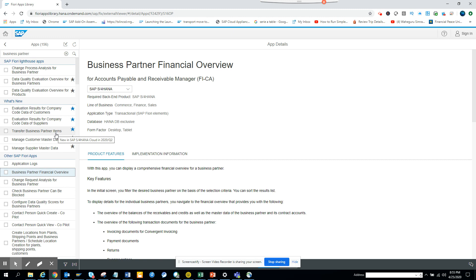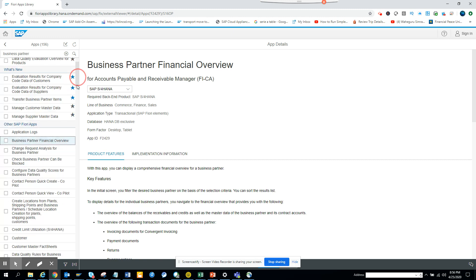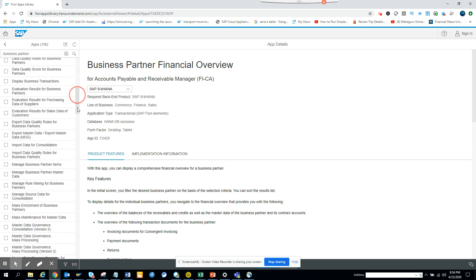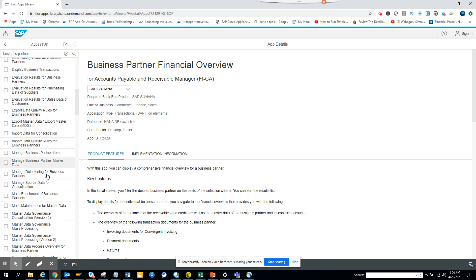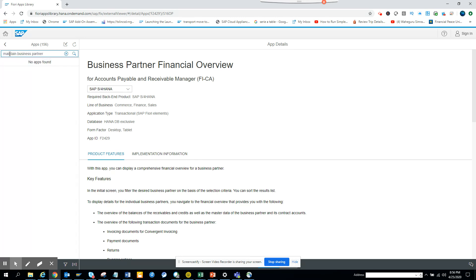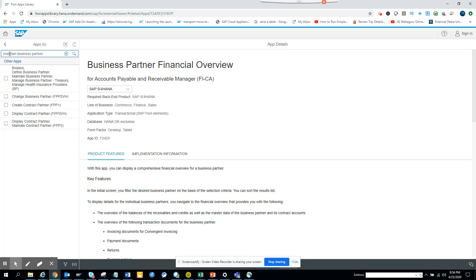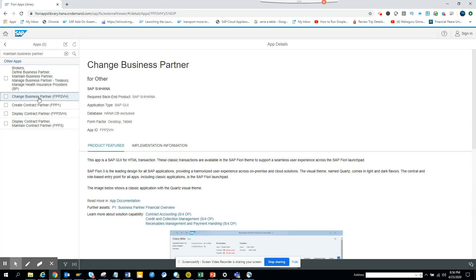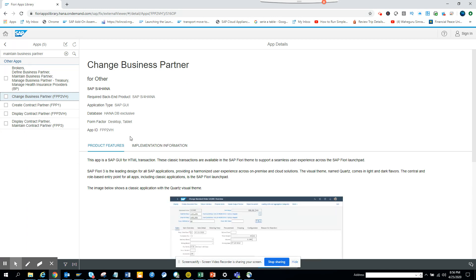Here also you can see whether there is anything where I can maintain the business partner. There would be something, I'm pretty sure. For business partner, what I'll do is I'll search for maintain. So this is the way you can find different types of business partner apps. If I go to change business partner, here you can see the different business partner apps that are available.